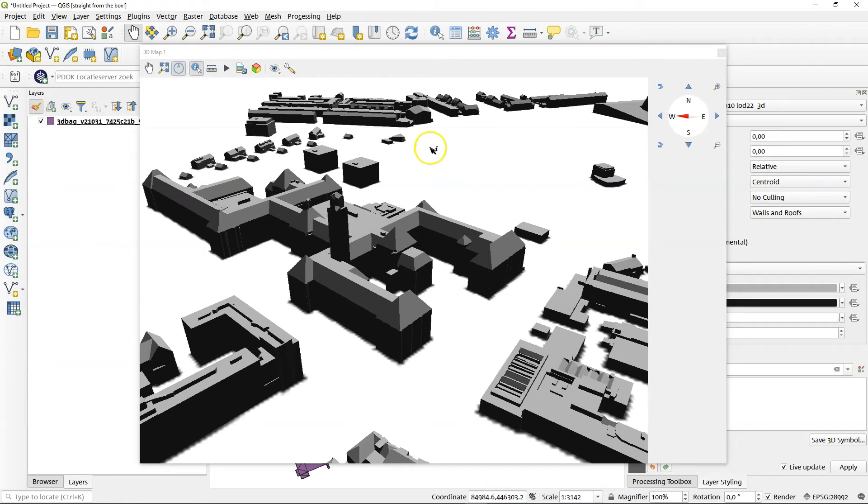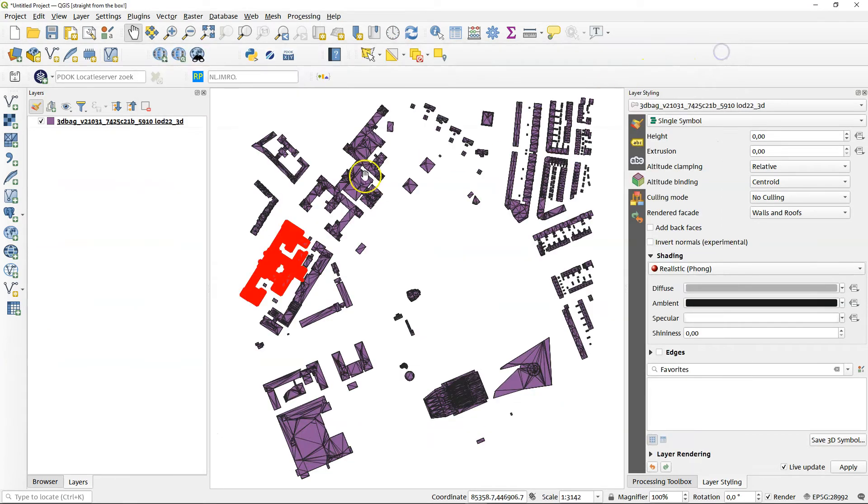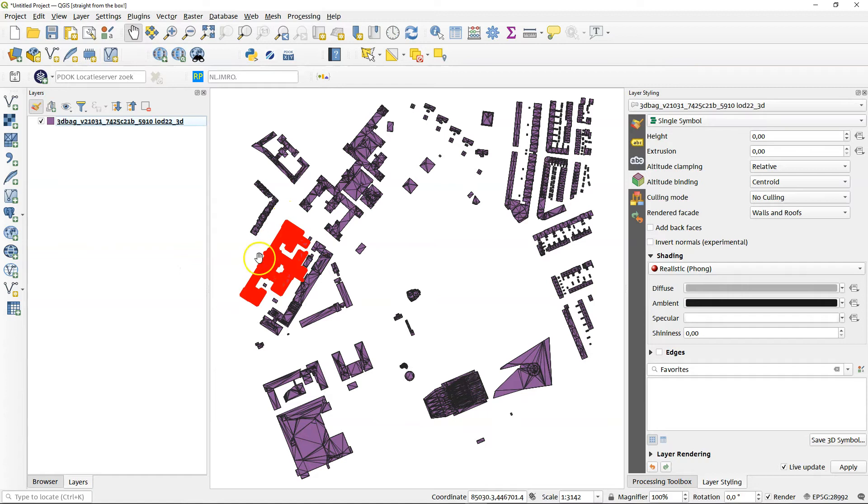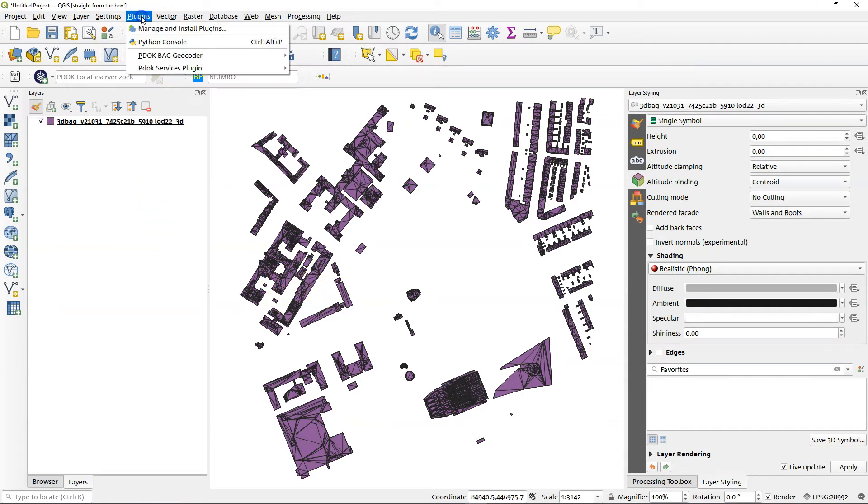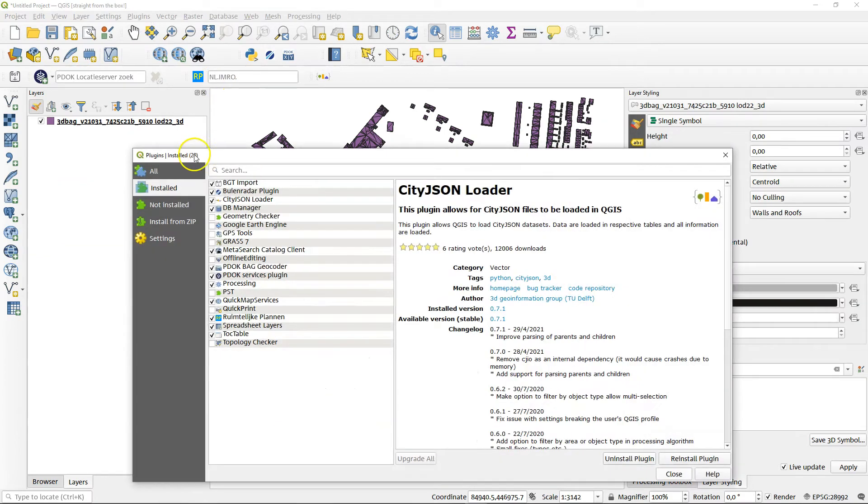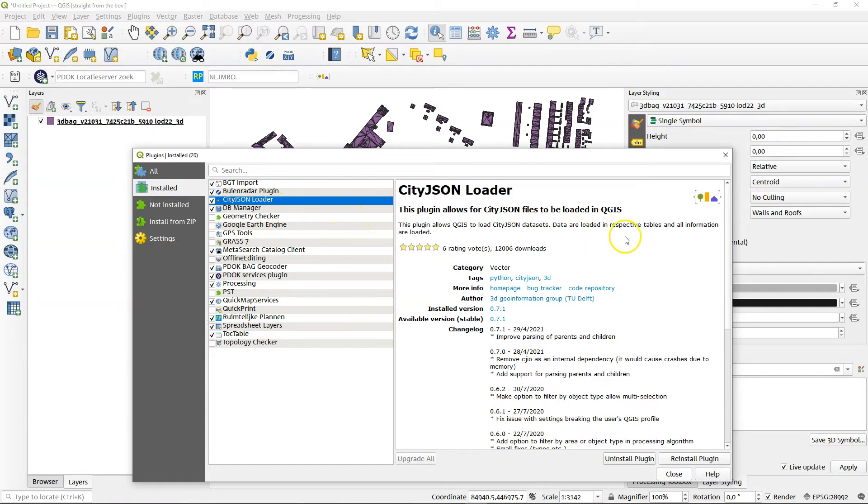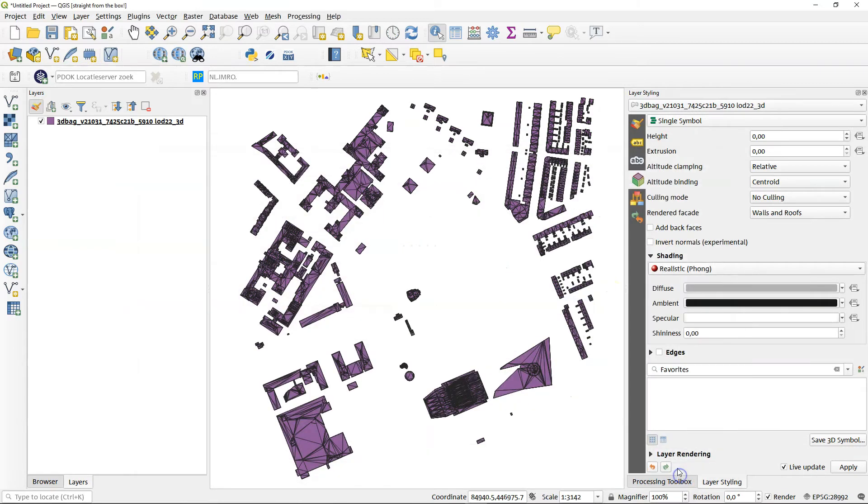For this purpose, switch this one off. And as you can see, this was the building that we've been identifying earlier. So let's switch this off because it really looks terrible, all those red lines. So especially for this purpose, there's a plugin, the city.json loader, which is written at TU Delft as well.